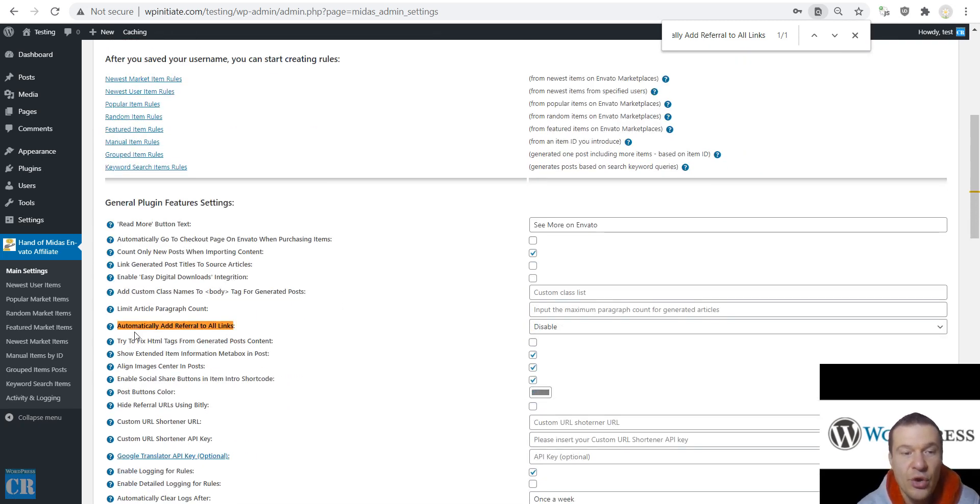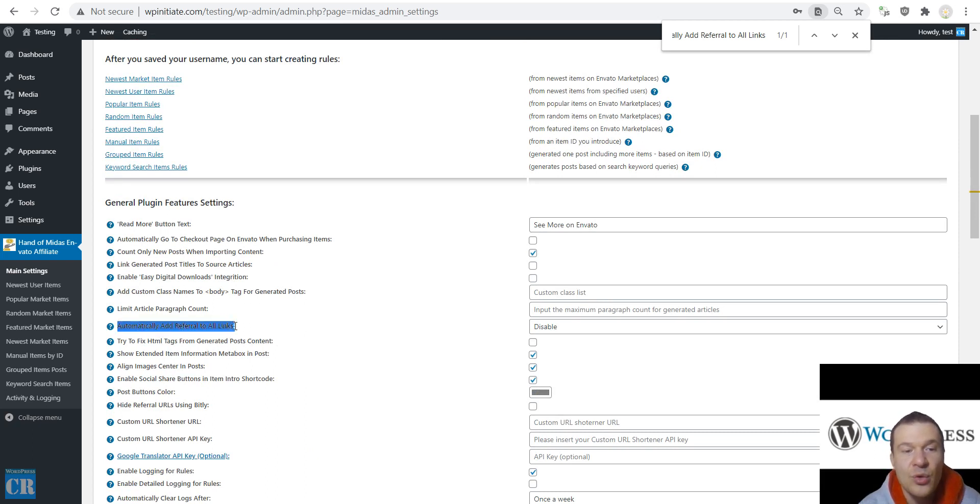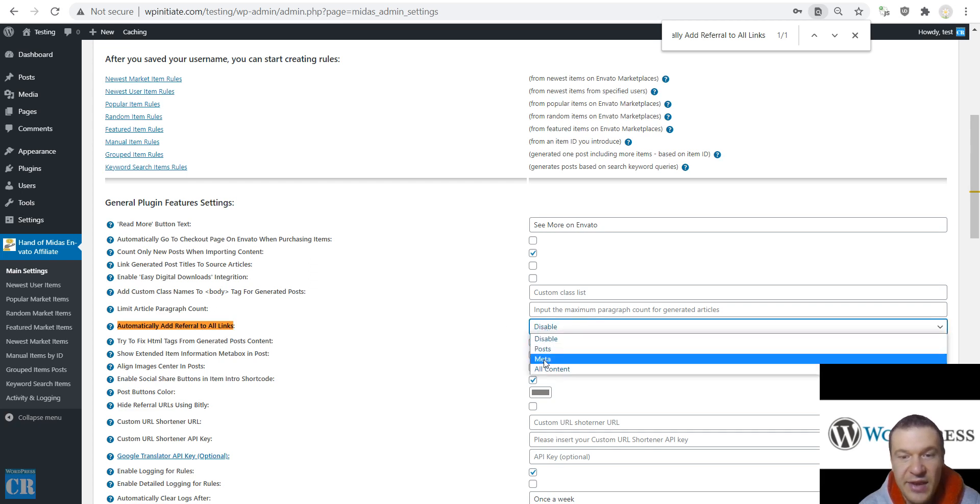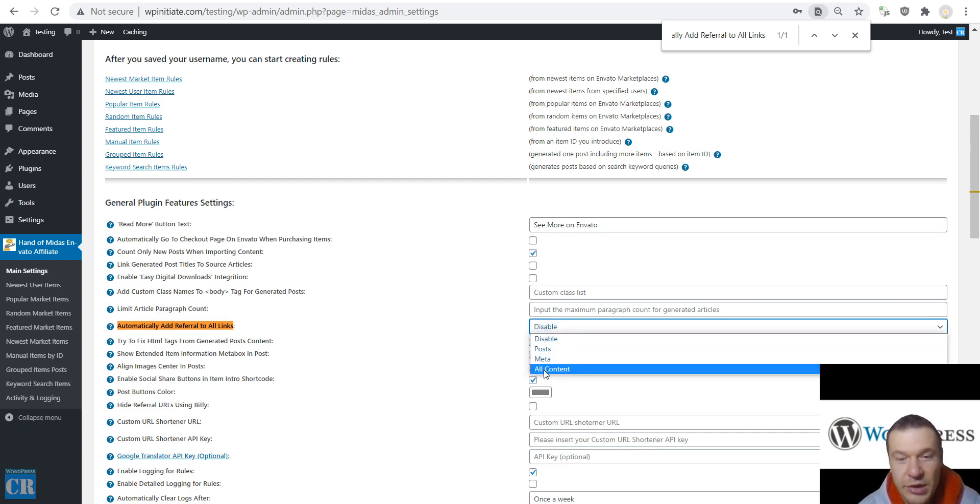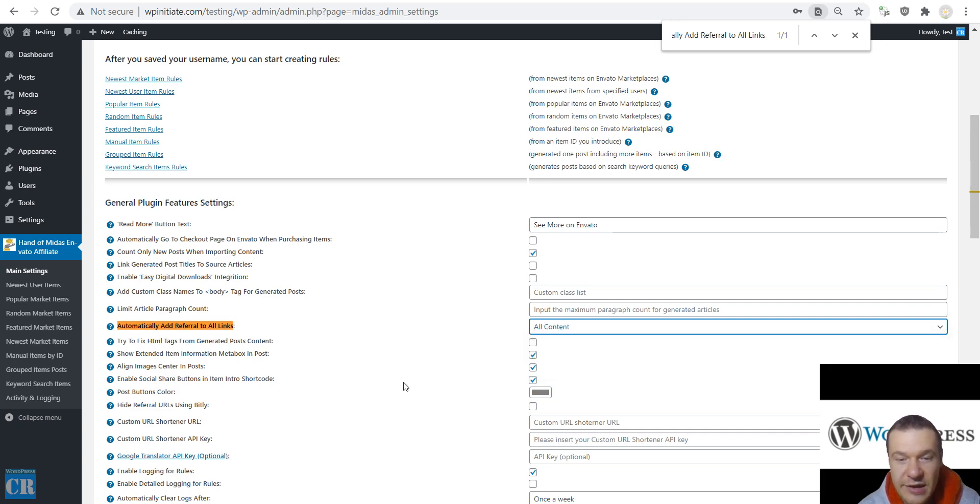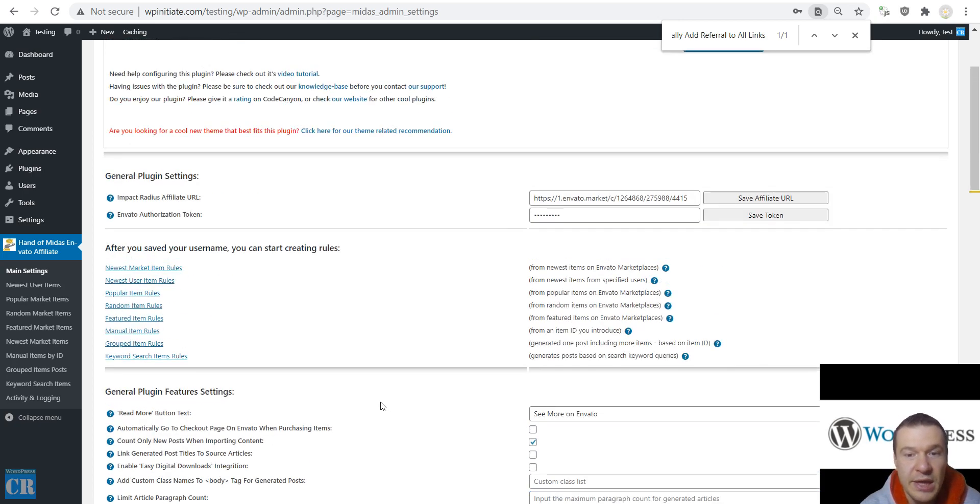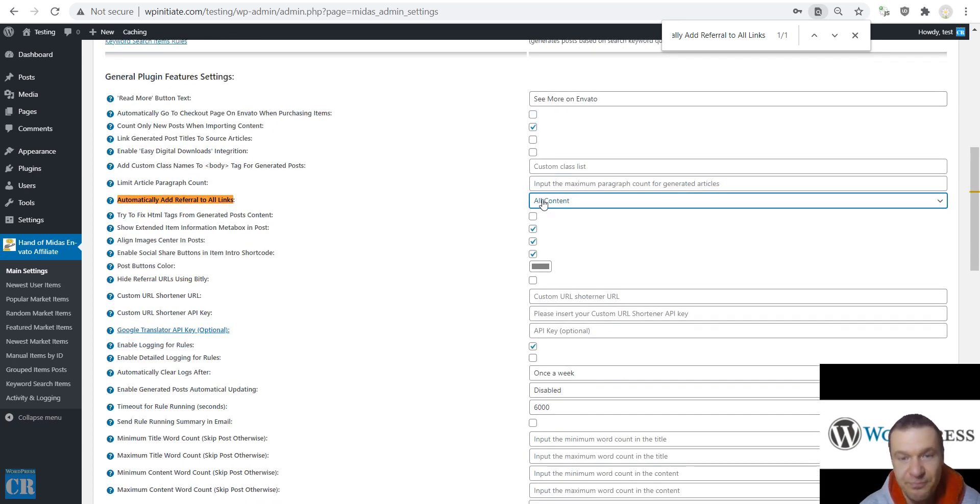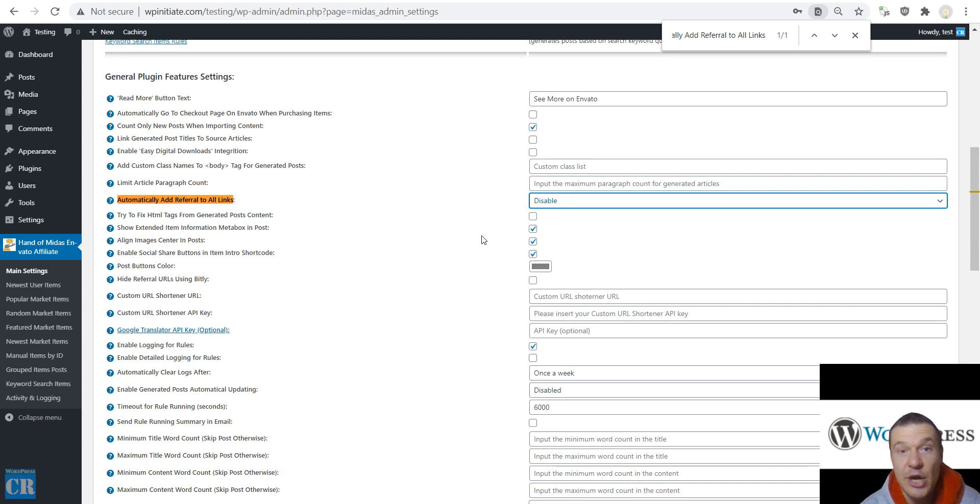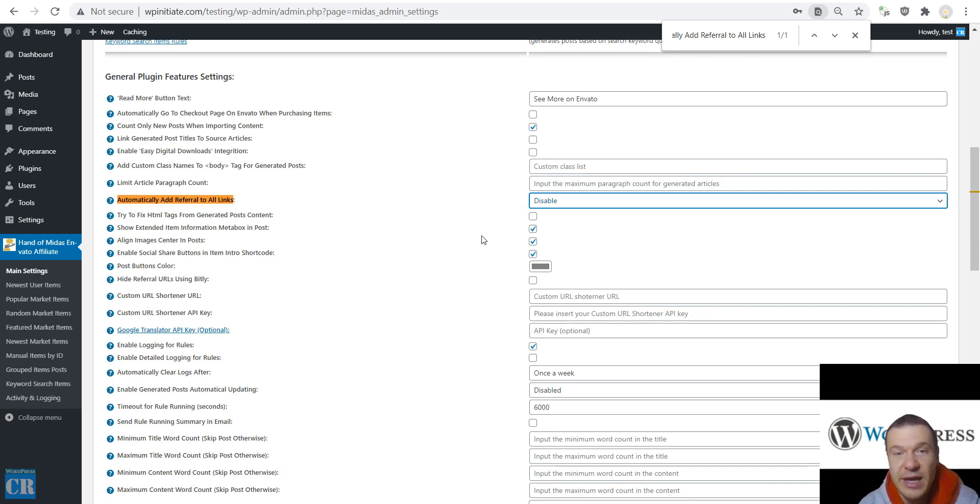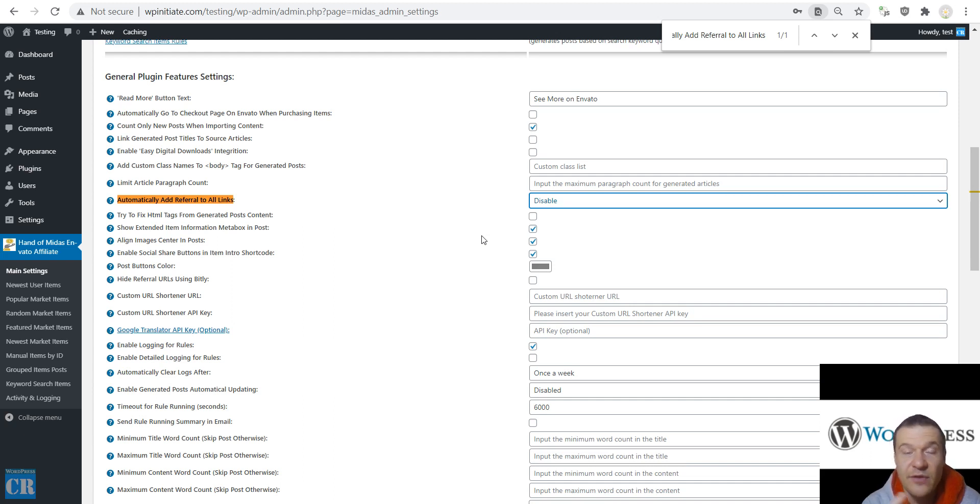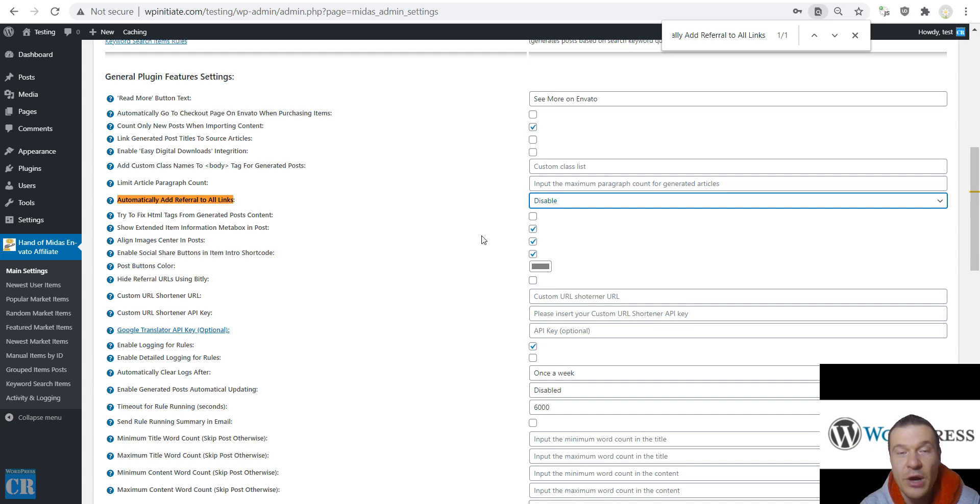Also search for automatically add referral to all links settings field and set this to all content. Because if you set it to all content the plugin will go in and automatically add referral links to the links that are already added to post content from your site which go to CodeCanyon, Theme Forest or other Envato marketplaces.